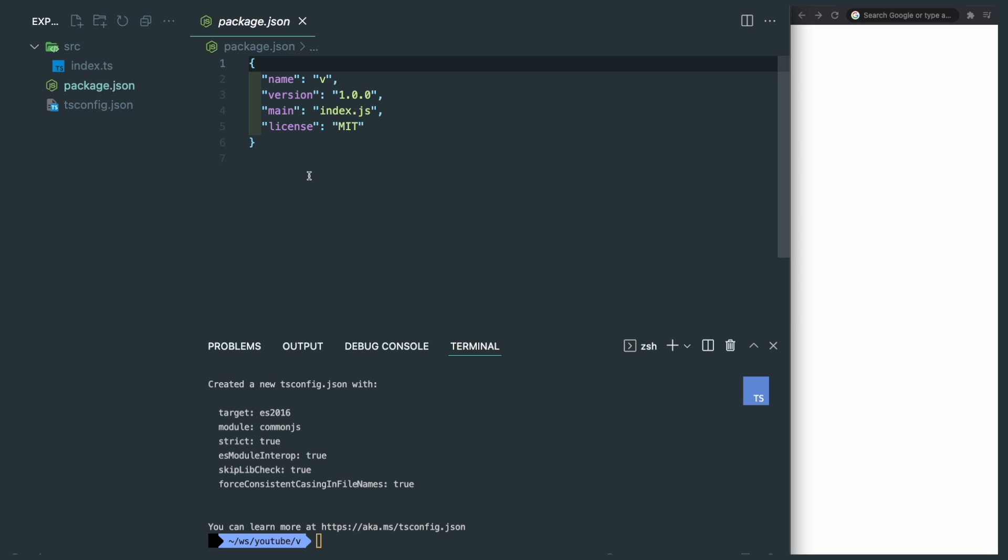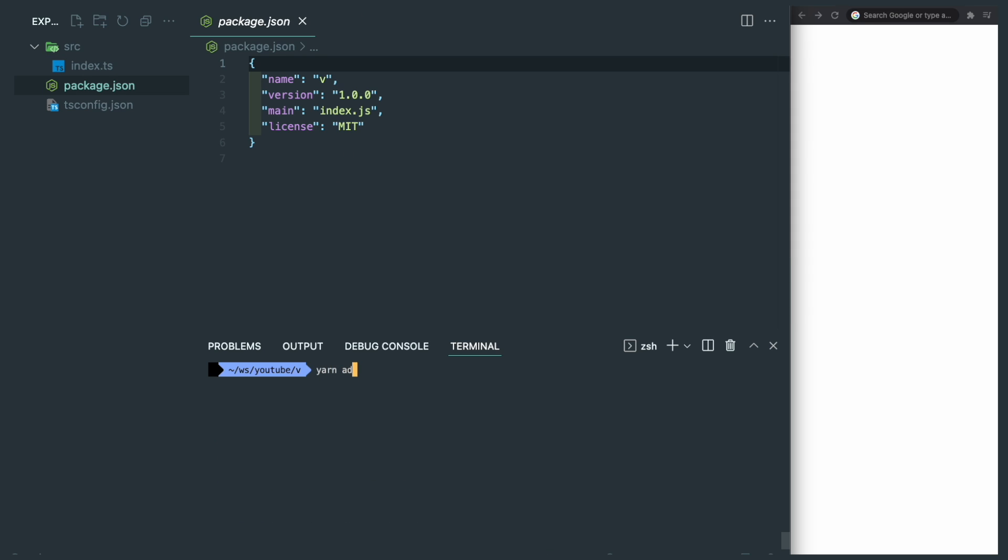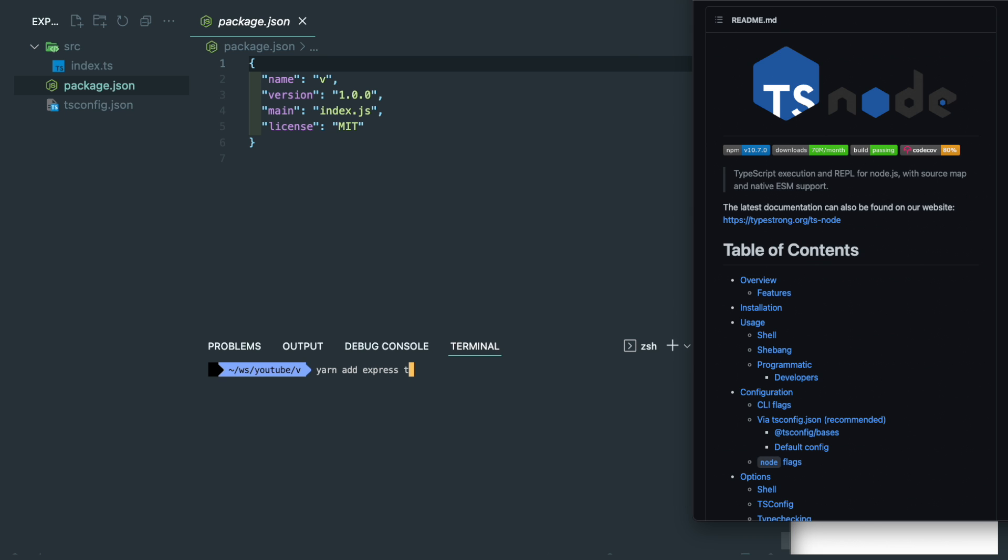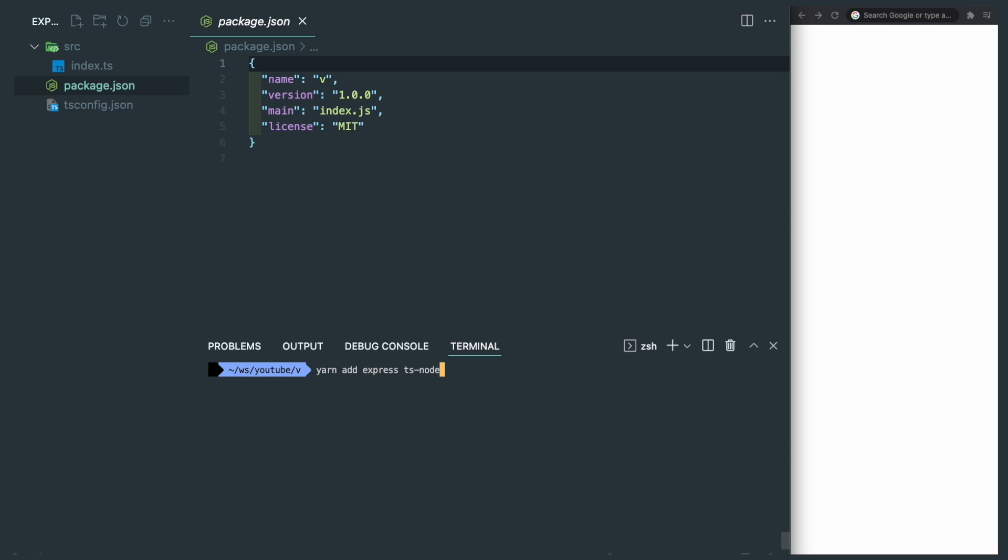Now let's go back to our package.json and add some dependencies. Apparently we need express, and then the ts-node. This is a TypeScript execution engine for node.